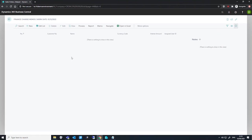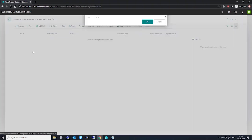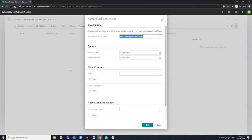The batch jobs contain different options for us to apply conditions on whom these memos are created for. Without any filters, the memos will be created only for customers who have outstanding balances for each currency in which the customer has overdue customer ledger entries.